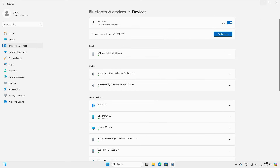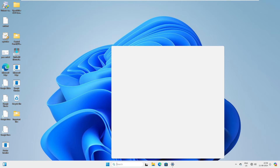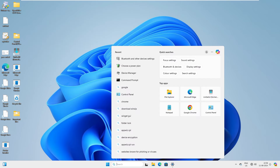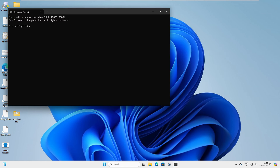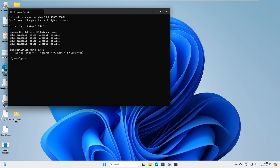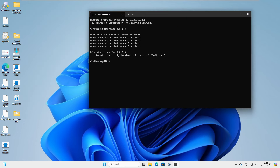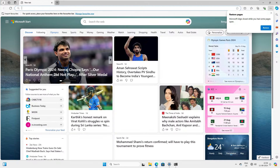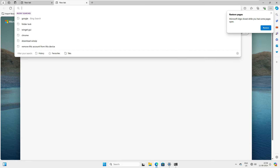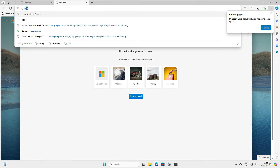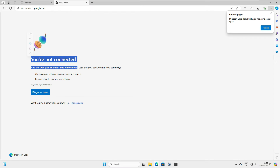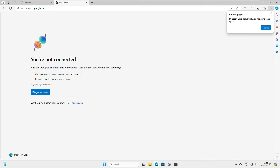This Windows 11 PC also has no internet. Let's open CMD and ping 8.8.8.8 — you can see 'General failure'. Let's open Microsoft Edge, go to Google.com — you can see you are not connected right now.